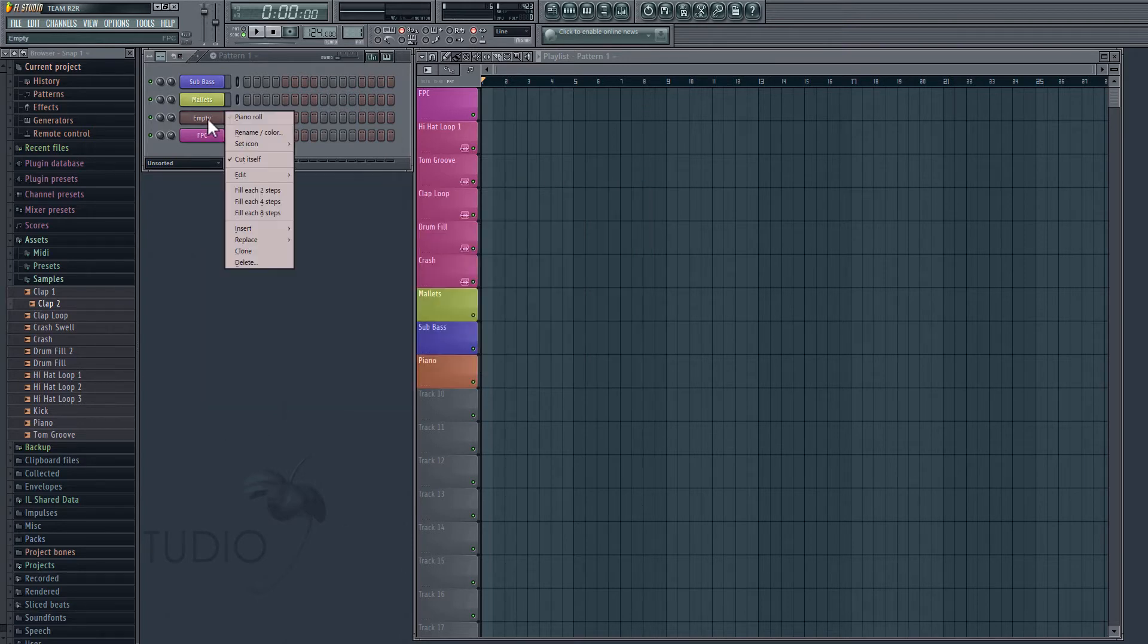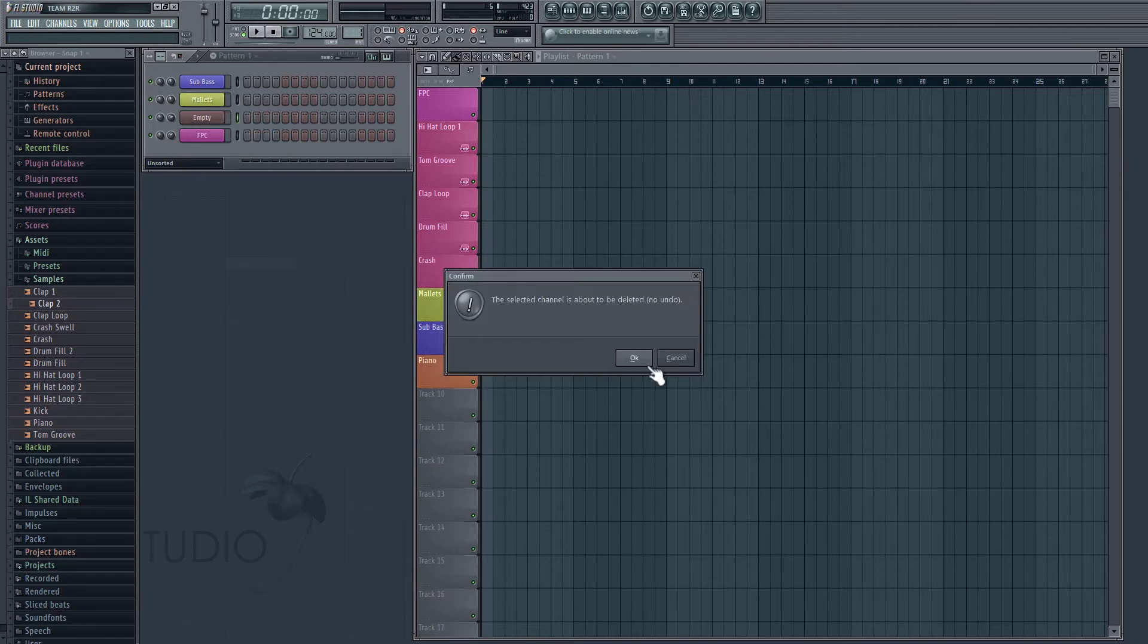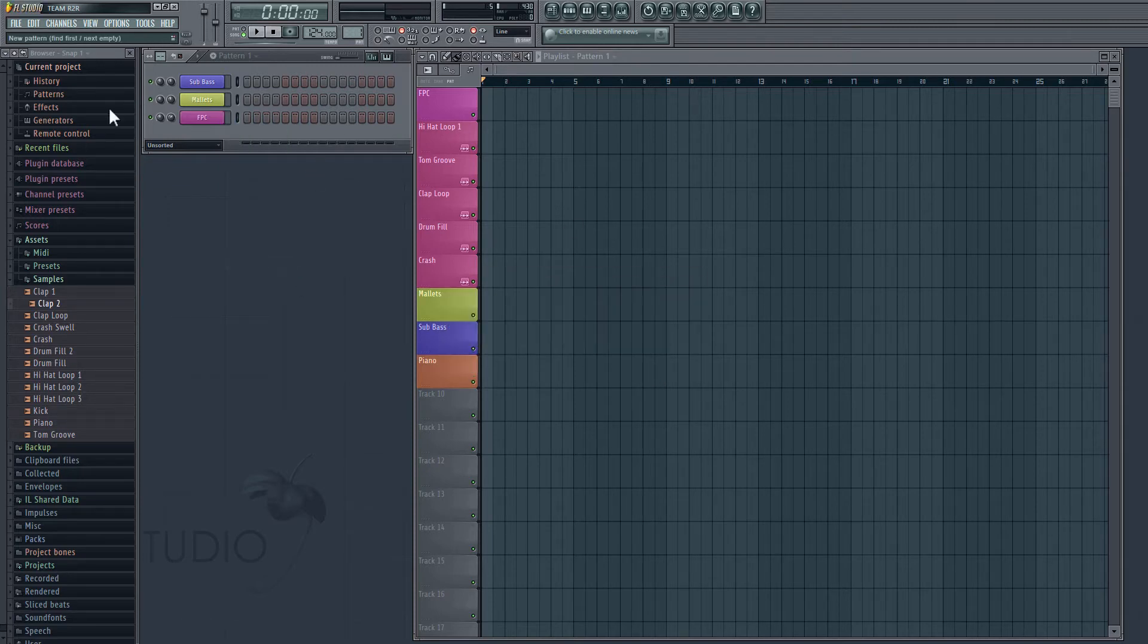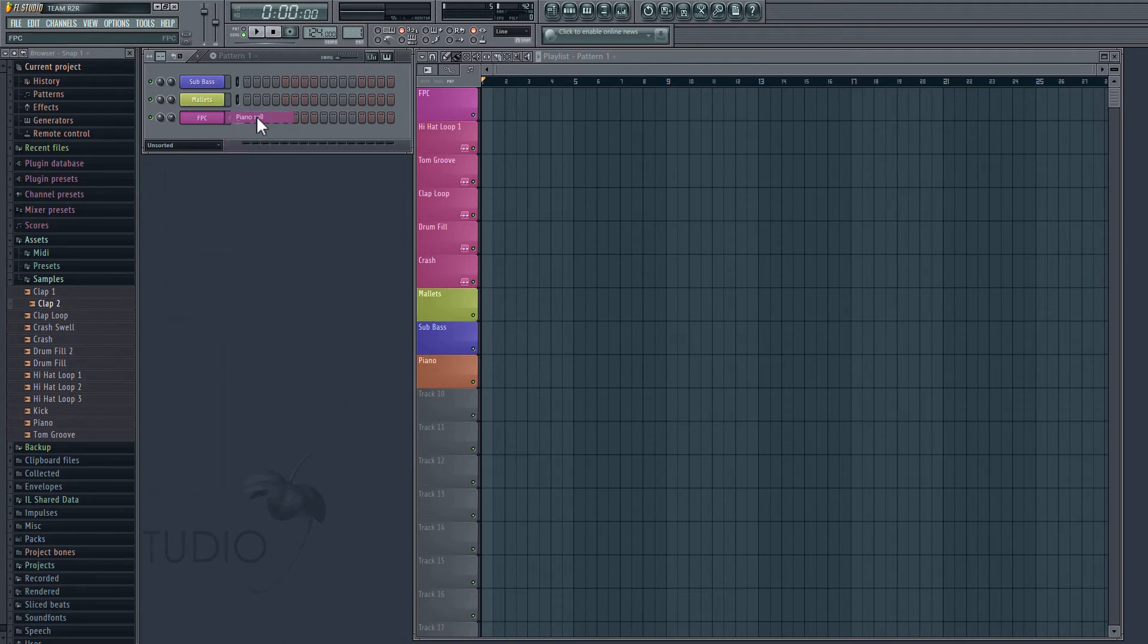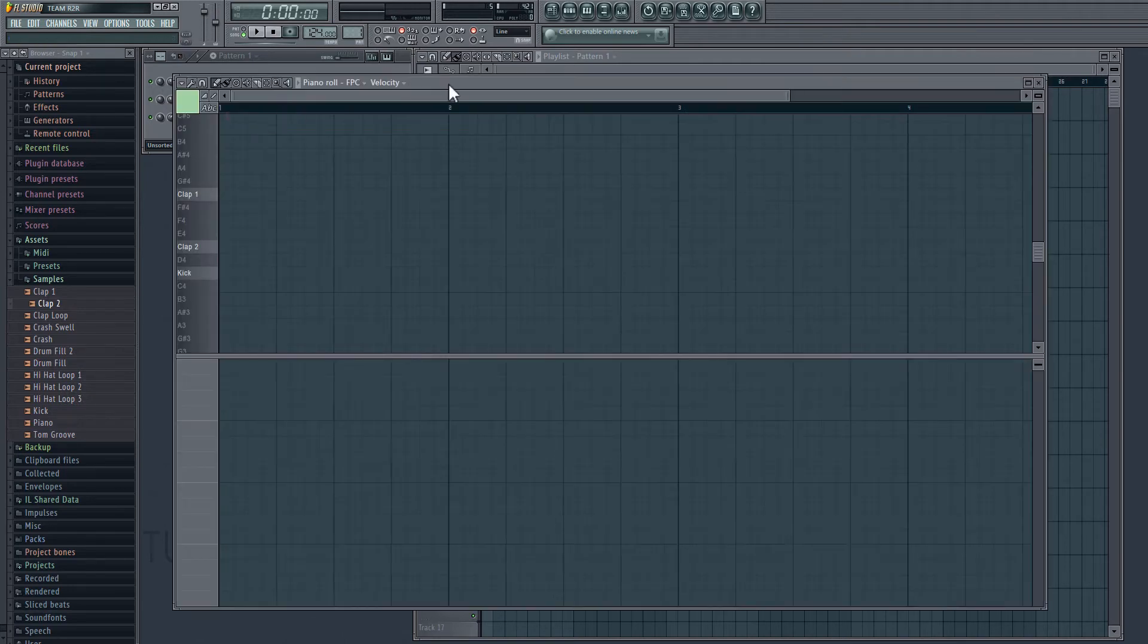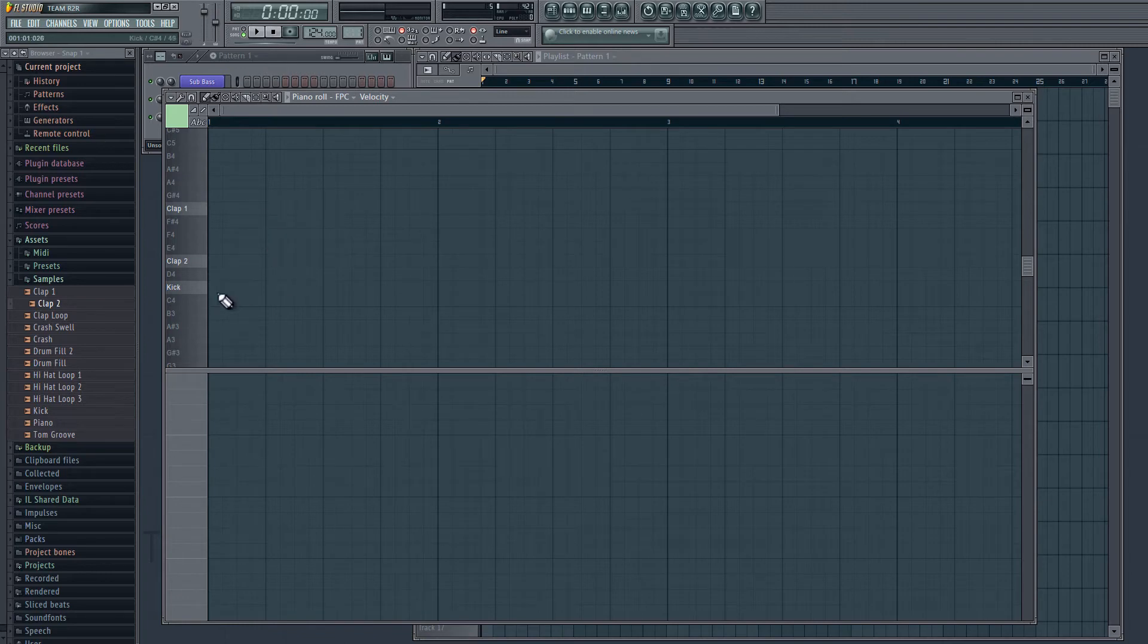I'm just going to go ahead and delete this FPC that we just made because I already have one set up with the same samples and everything. So to get our MIDI pattern started, we're going to right click on FPC and choose Piano Roll. So now we have our score editor and just to get some notes on the board, all we have to do is click.